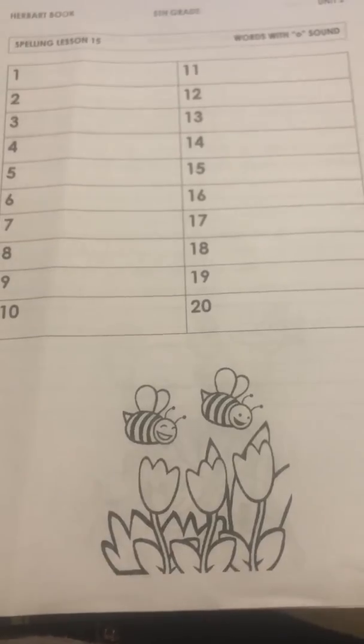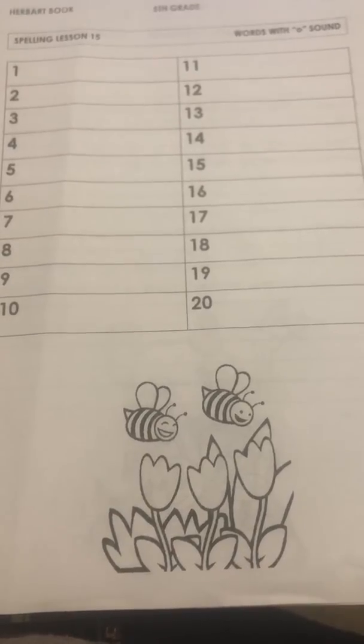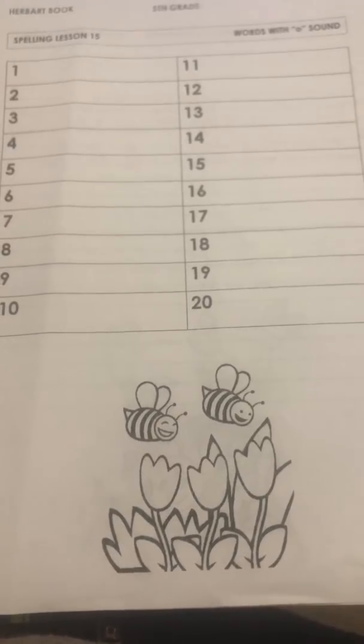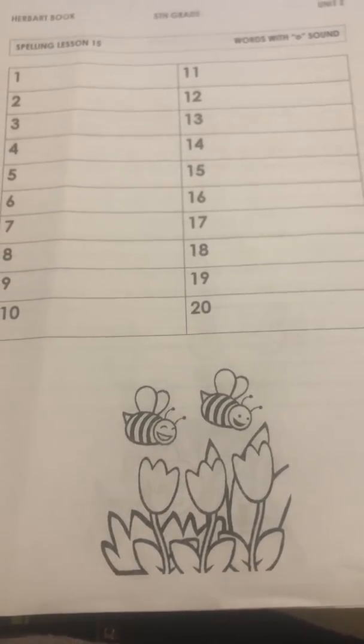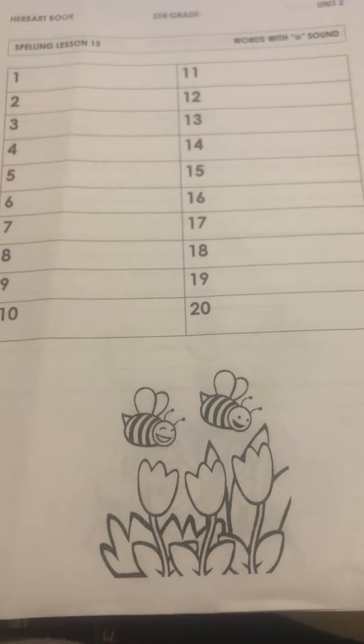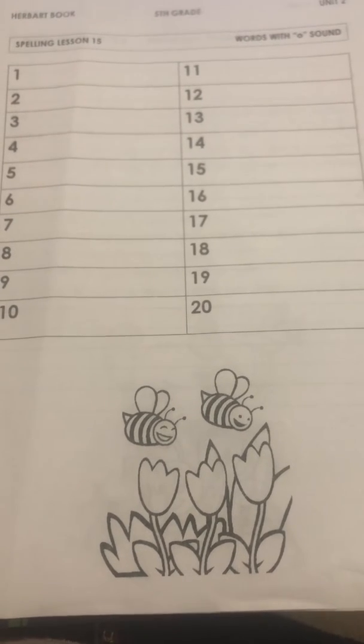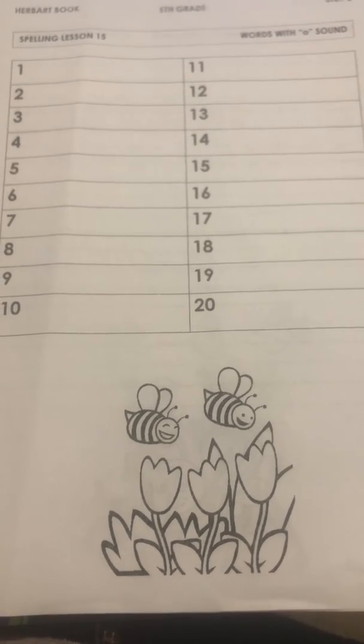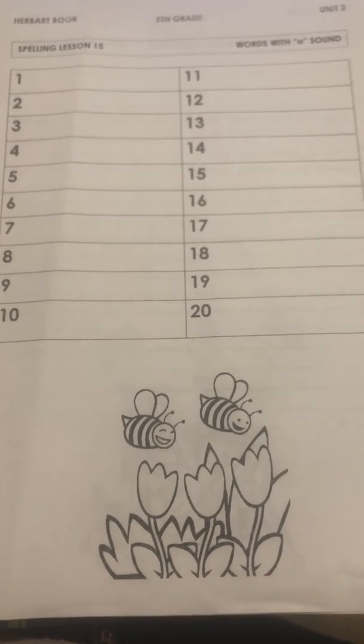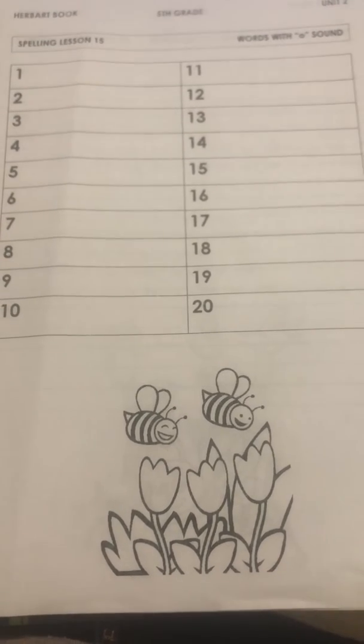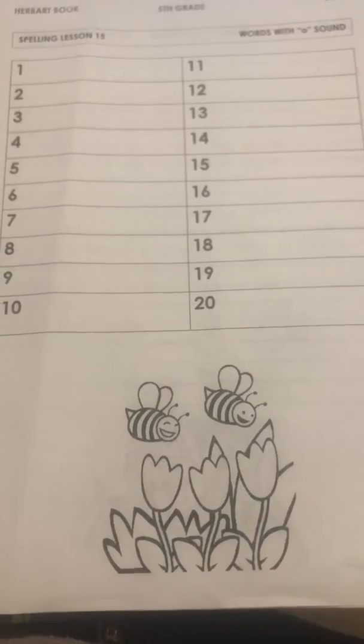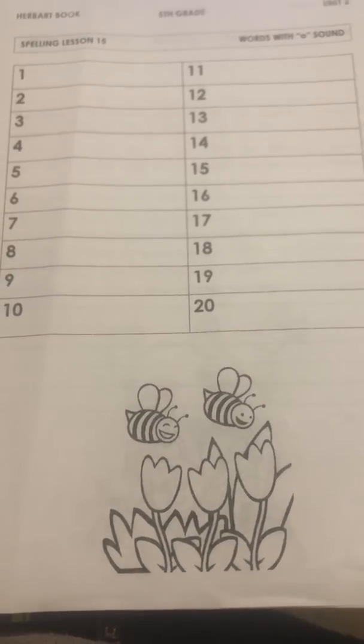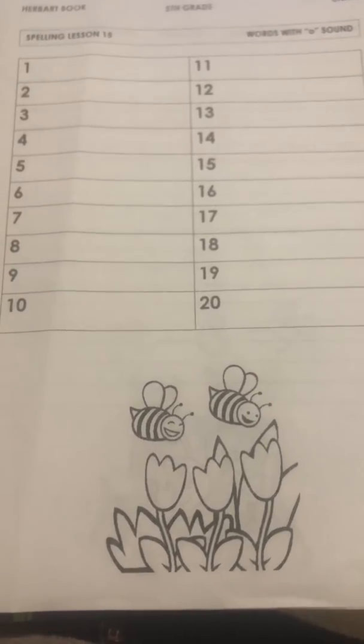Number 14, grow. Number 15, borrow. Number 16, solo. Number 17, tomorrow.